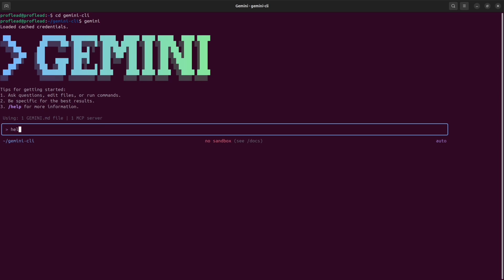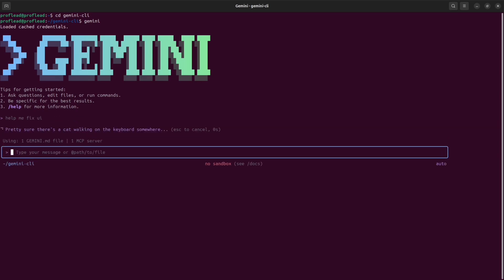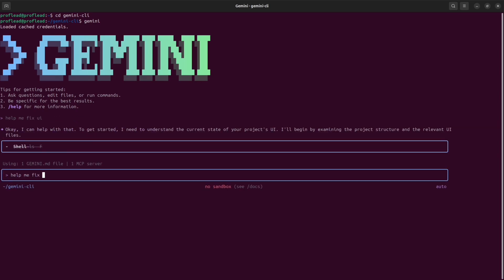For example, instead of just writing help me fix UI, you can write something more specific. For example, you can ask the assistant help me fix the bottom part of the UI that's related to the form submission, and then you can even specify the problem. For example, the background image doesn't work.